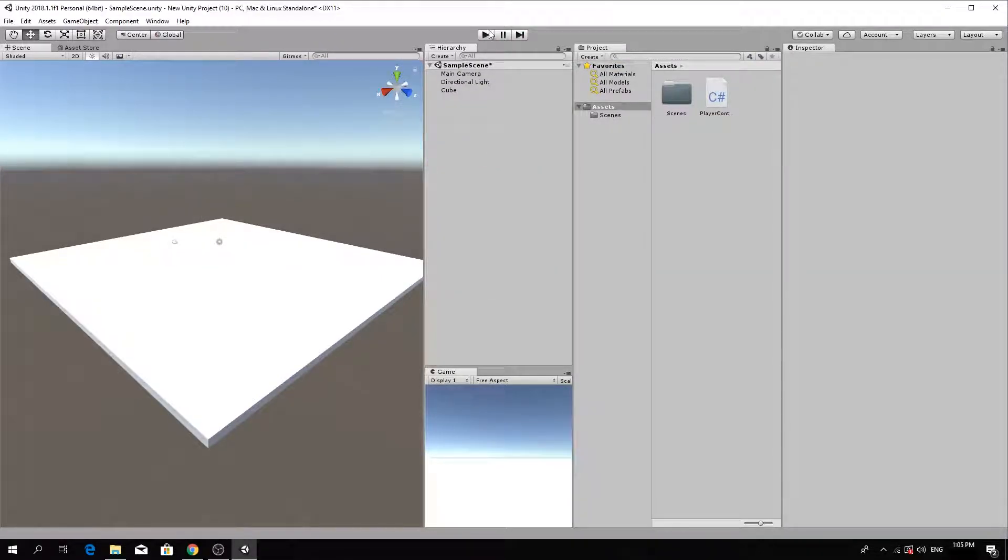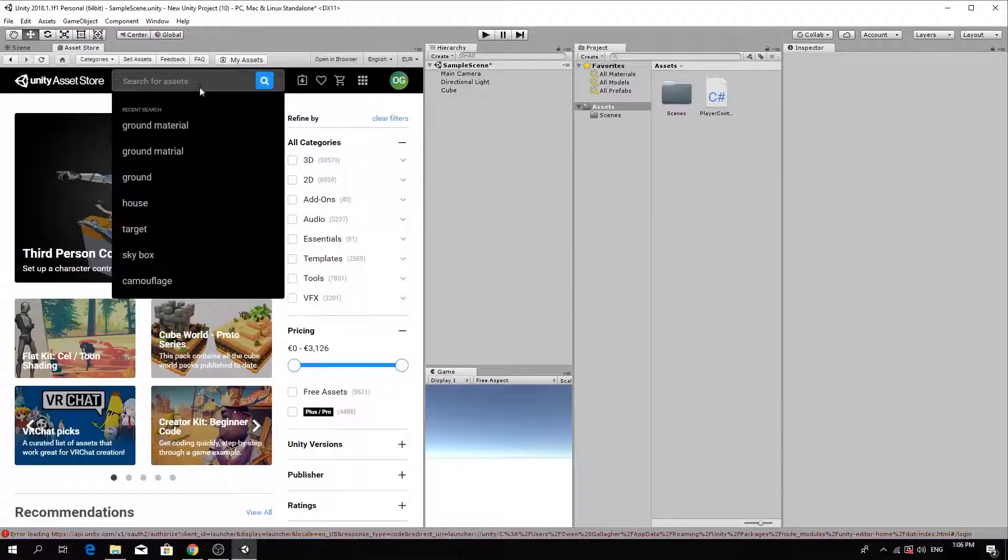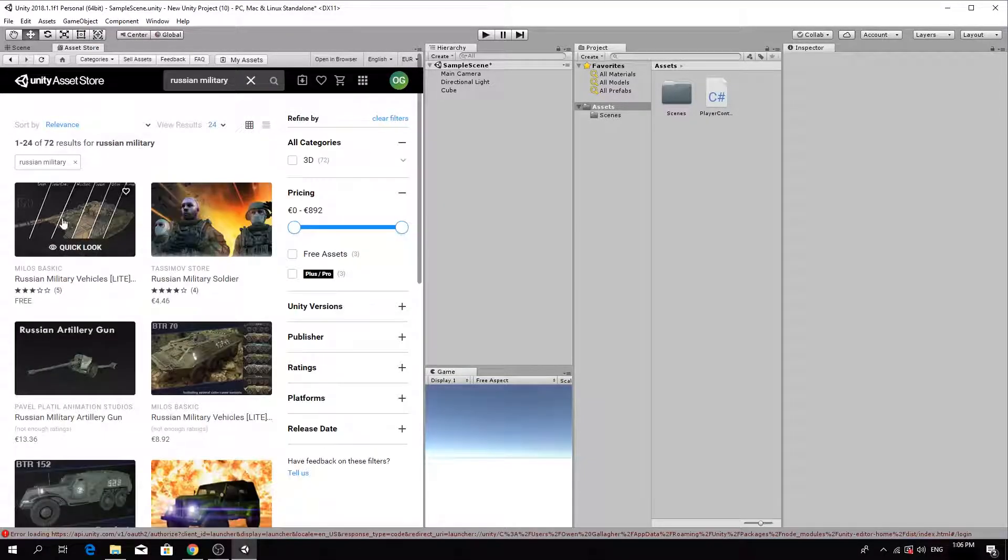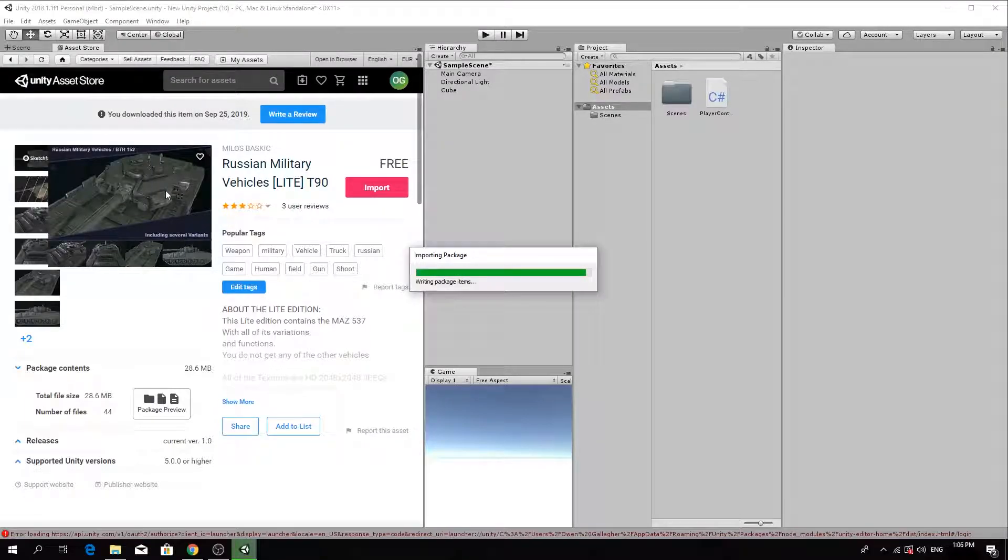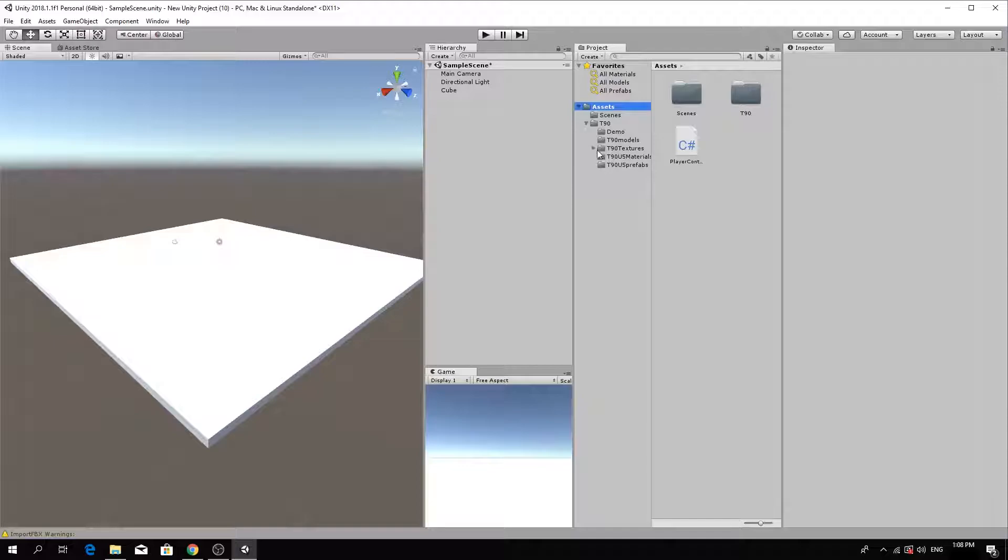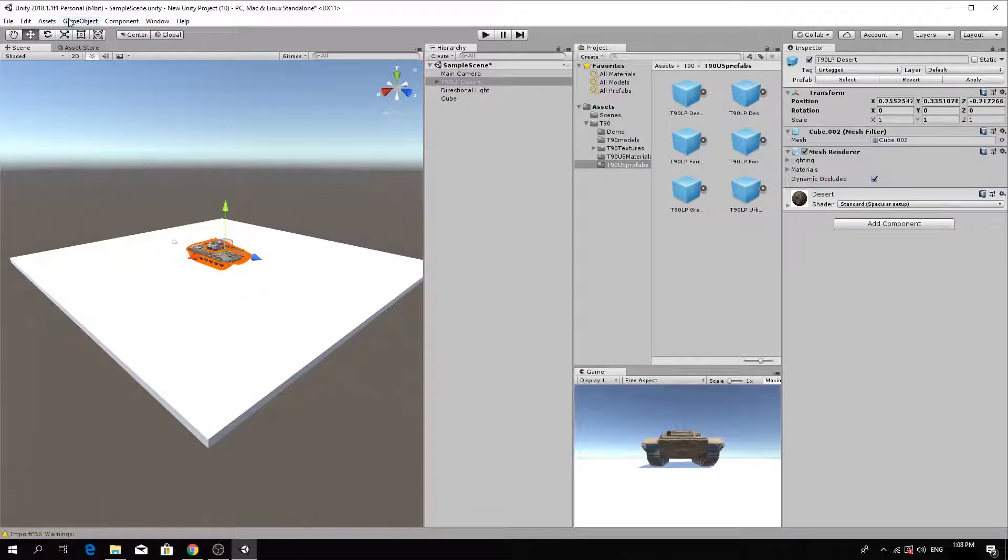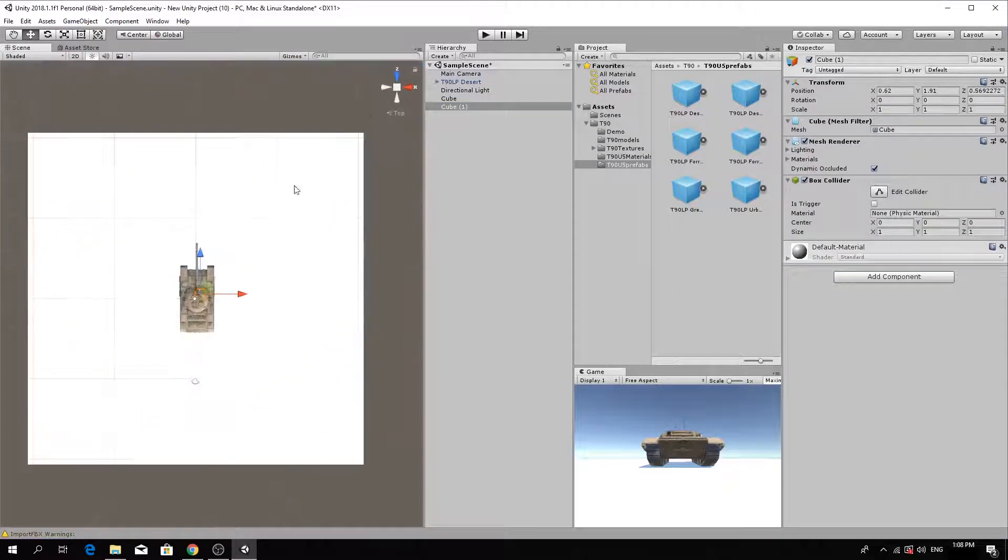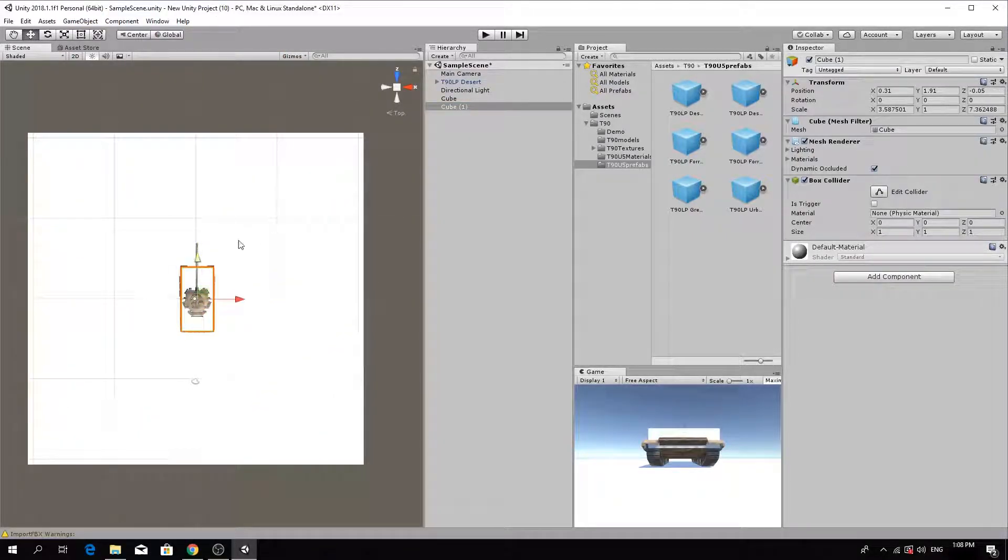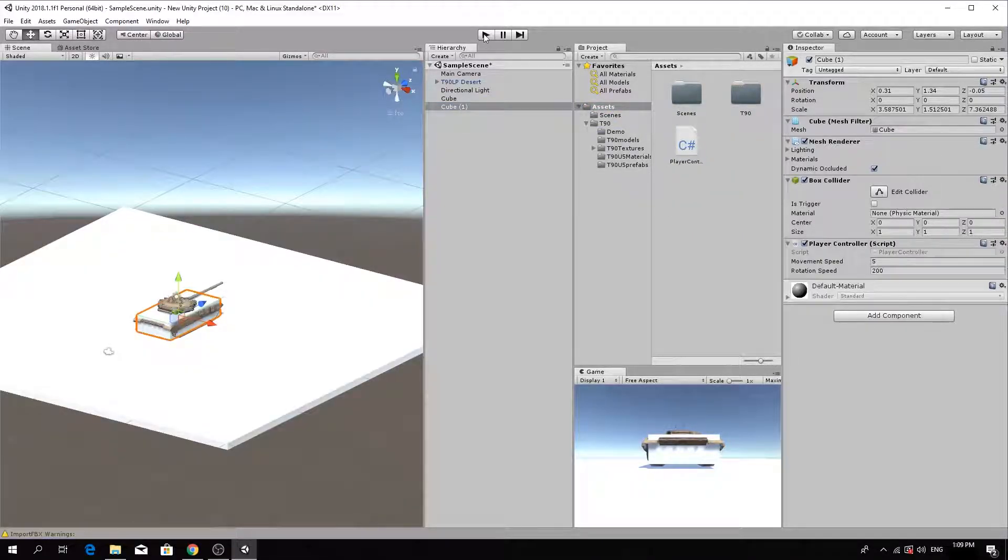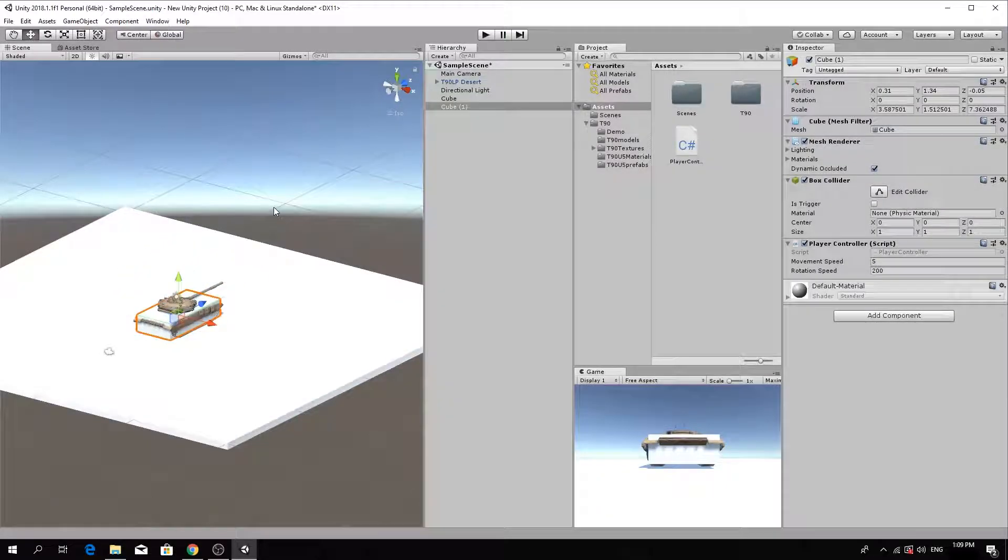Open the asset store and search for a vehicle, for example, a military tank. Download and import the object. Add the tank prefab to your scene. Add a game object cube and resize it to match the tank. Drag the player movement script onto the cube and test the game. It should move with the controls.